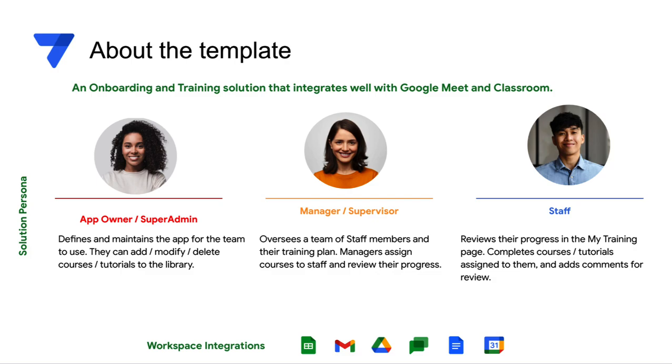Secondly, the manager or supervisor who creates an onboarding program for their staff and monitors progress. Thirdly, the staff member who reviews their training program and updates their progress. So let's get started with the demo.